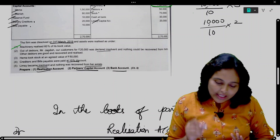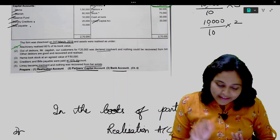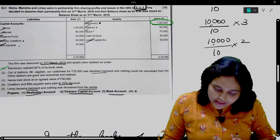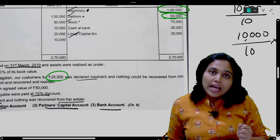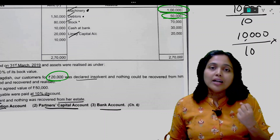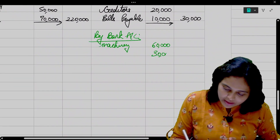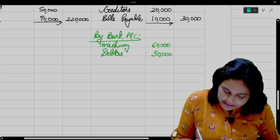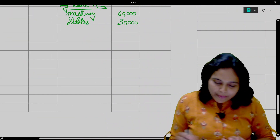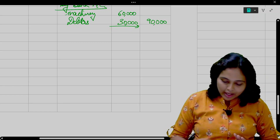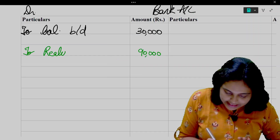Out of the debtors, Jagdish, our customer for 20,000, was declared insolvent — nothing could be recovered from him. Other debtors were good and recovered. Total debtors is 50,000; 20,000 is declared insolvent, so money received is 50,000 minus 20,000 = 30,000. Entry: Bank Account debit to Realization, 30,000. Total received in Bank Account: 90,000 to Realization Account.